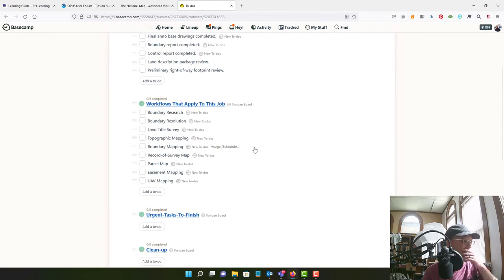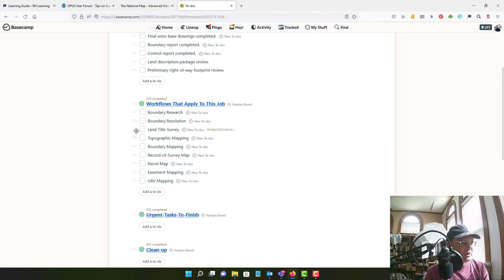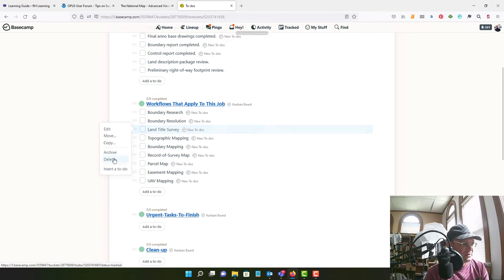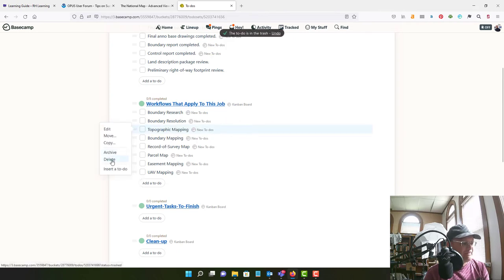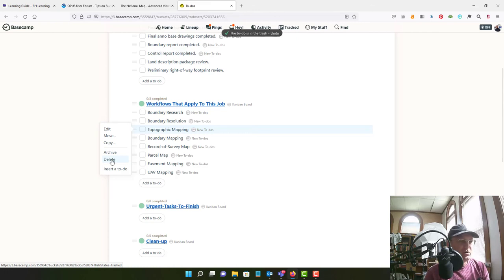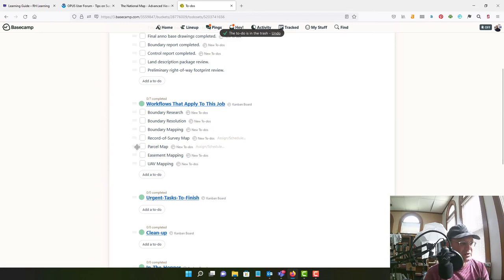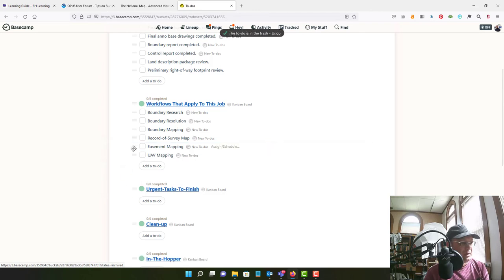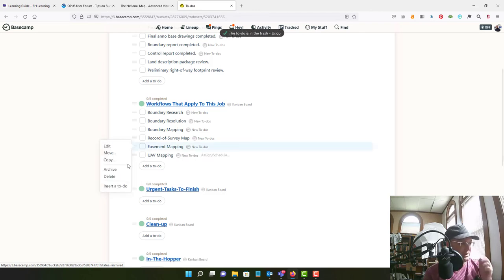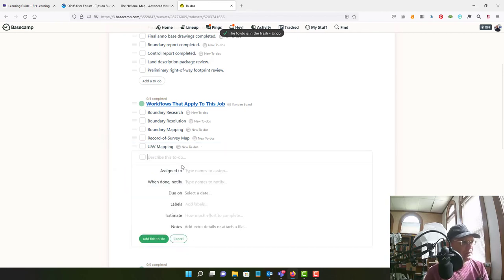We want to do the same thing for our workflows. So we are going to need boundary research, boundary resolution. We are not doing a land title survey so I can delete this. We are not doing, let me think about this. We're going to do a UAV ortho. I don't know that we're going to do topo mapping so I'm going to take it out for now. We are going to do boundary mapping. We will have a record survey map. We aren't doing a parcel map. We're probably not mapping easements on this one. We will do UAV mapping.